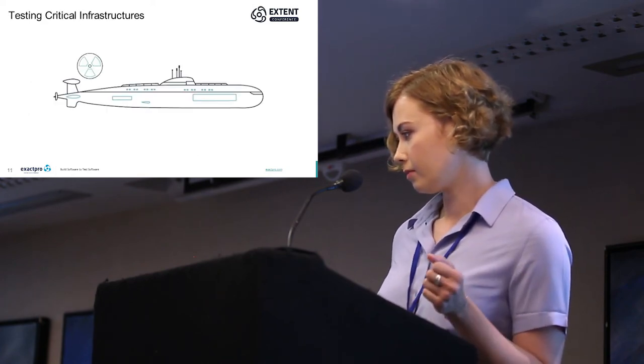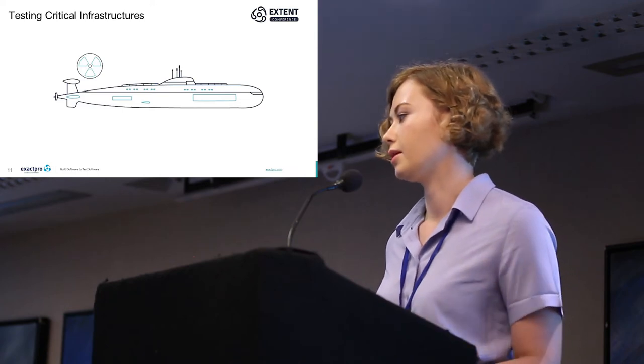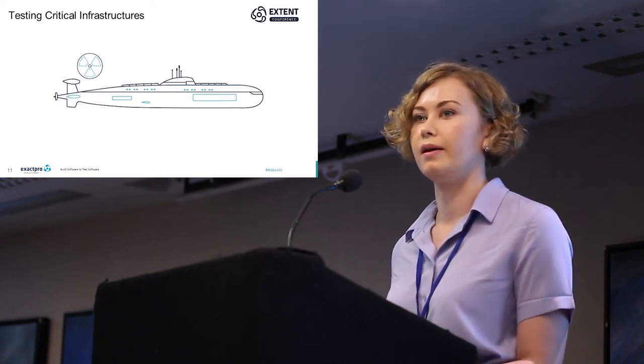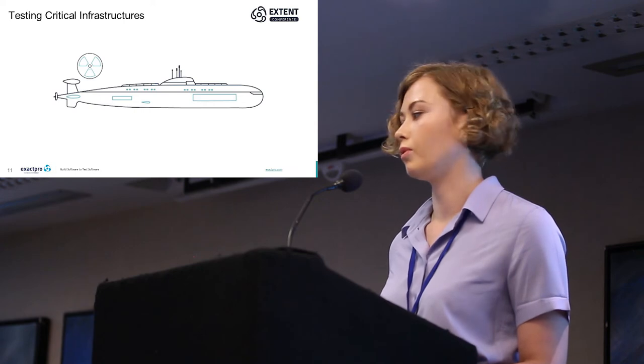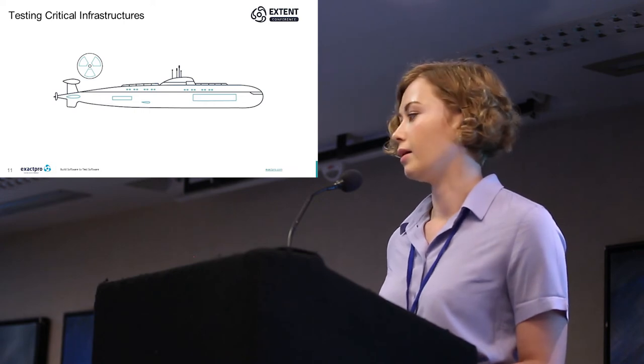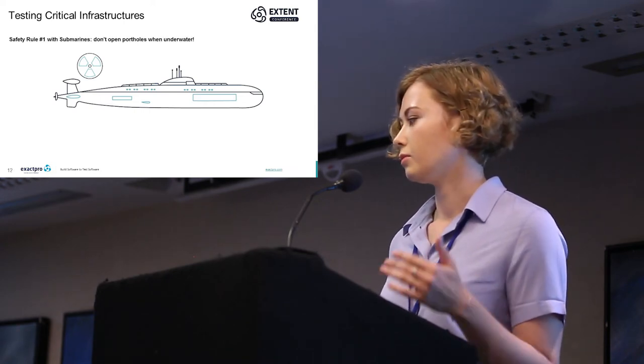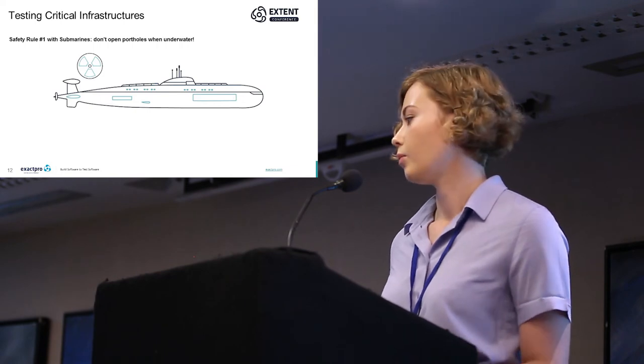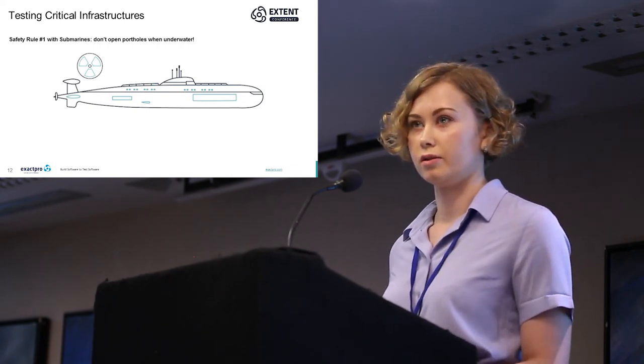Performing ordinary functional testing is much like obeying the main safety rule on board a submarine, which is: do not open portholes when underwater.